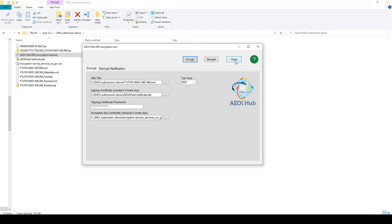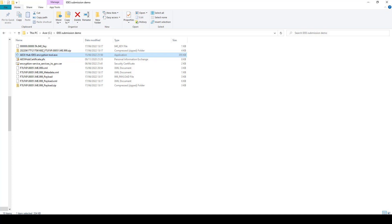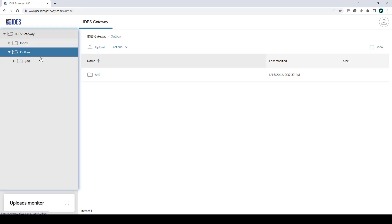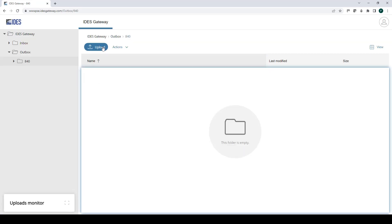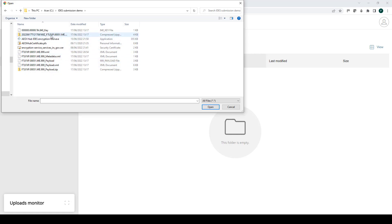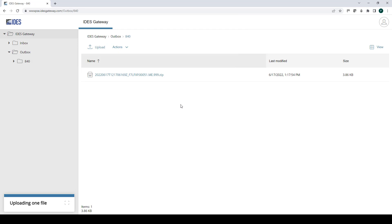What that's done is it has saved to the same location that you have the original XML file. It has saved the zipped encrypted package ready for submission to IDES. What you then need to do is log into your IDES gateway account, go to the correct outbox and upload that file that it's created. Upload the compressed zip folder.